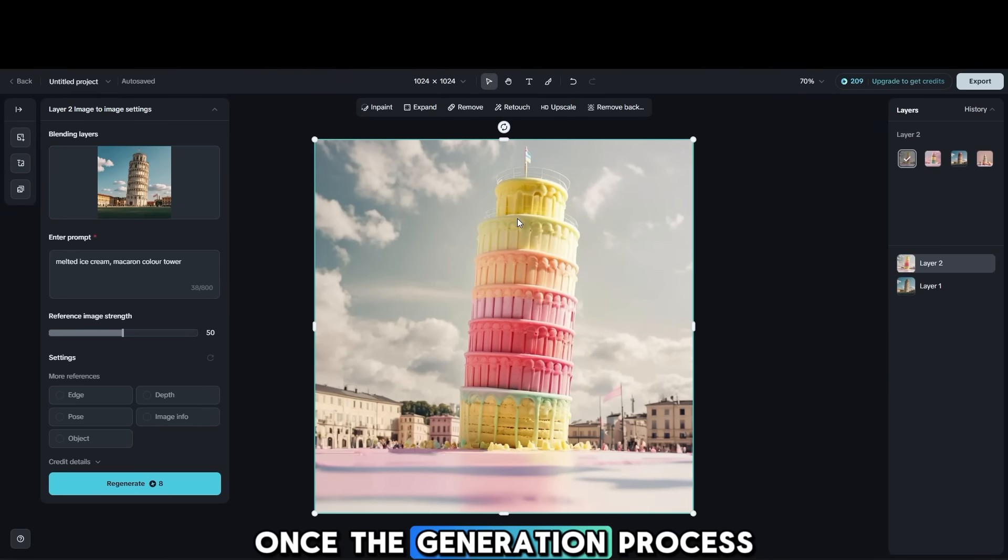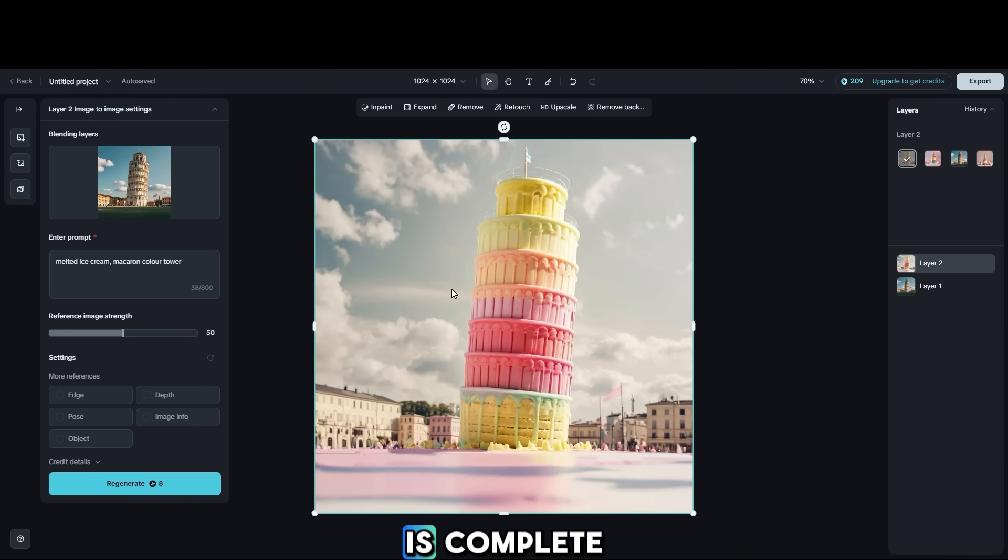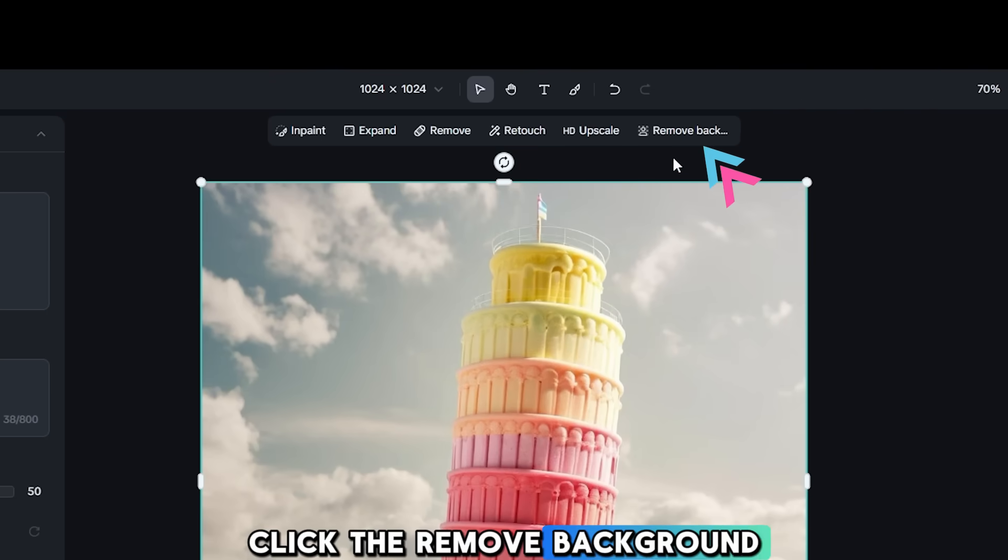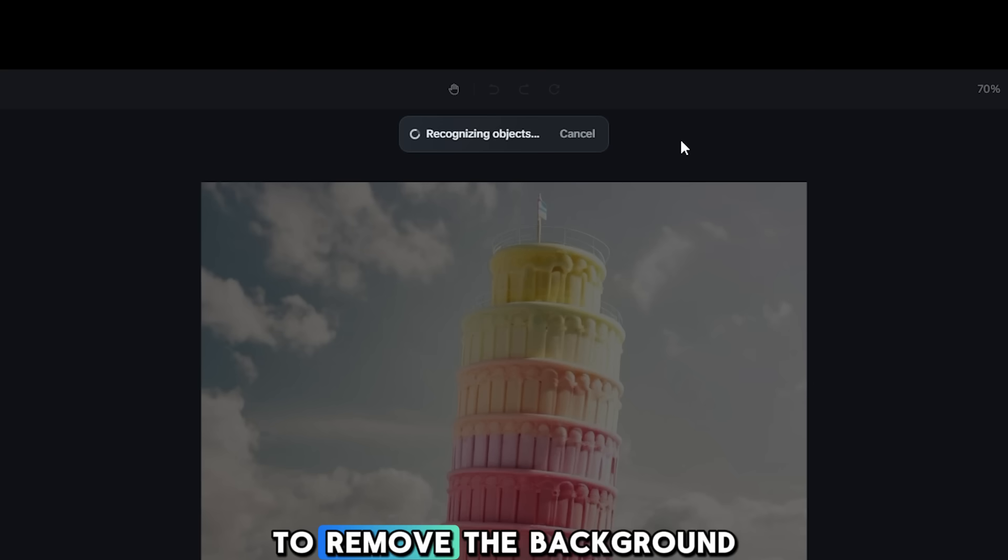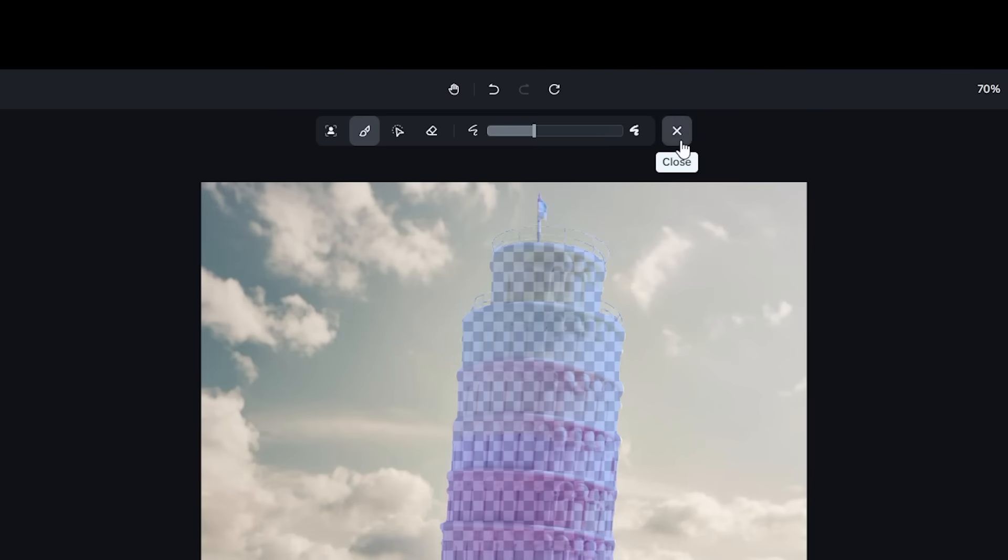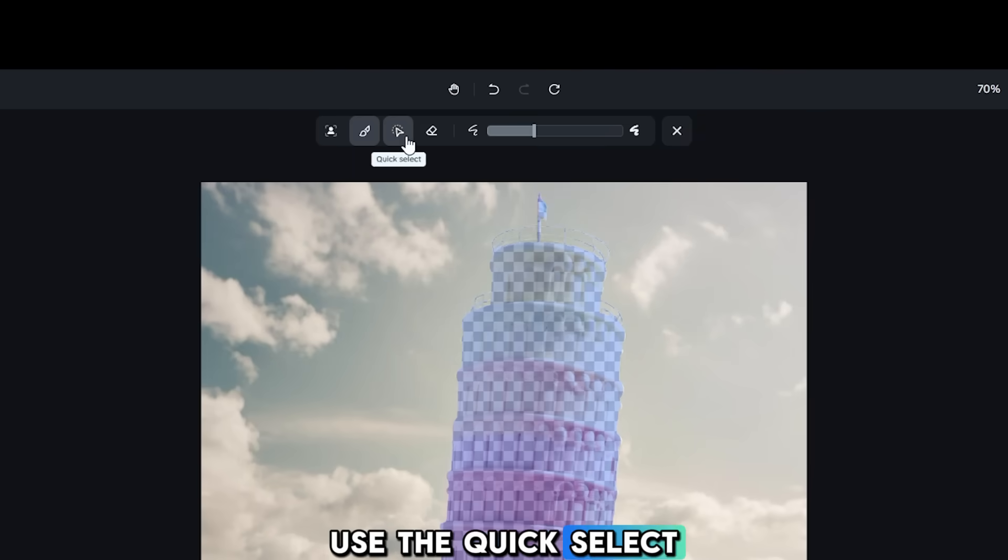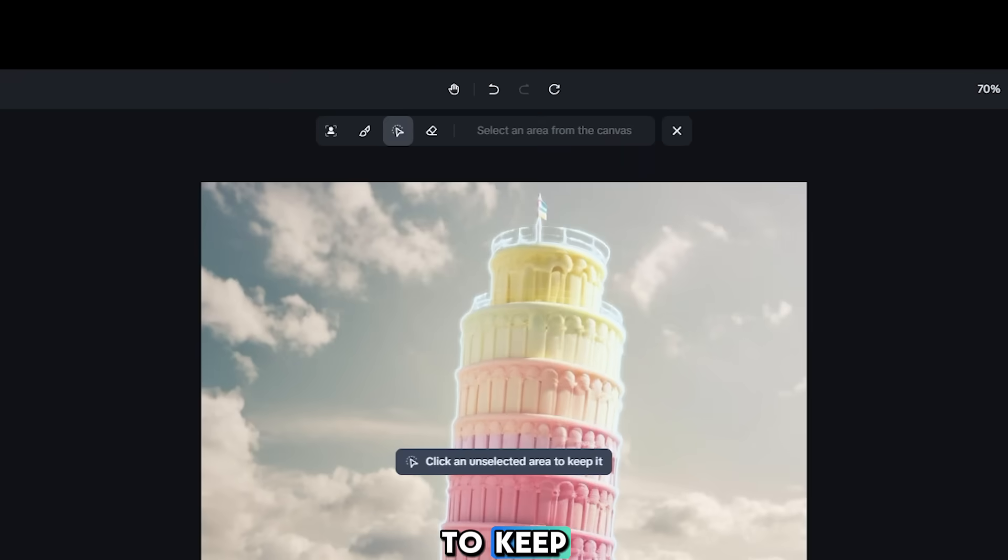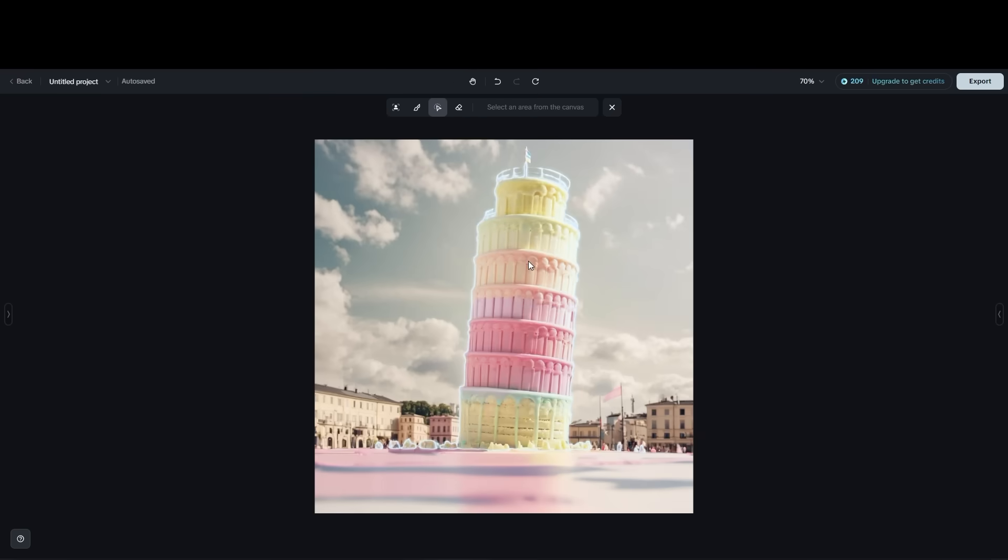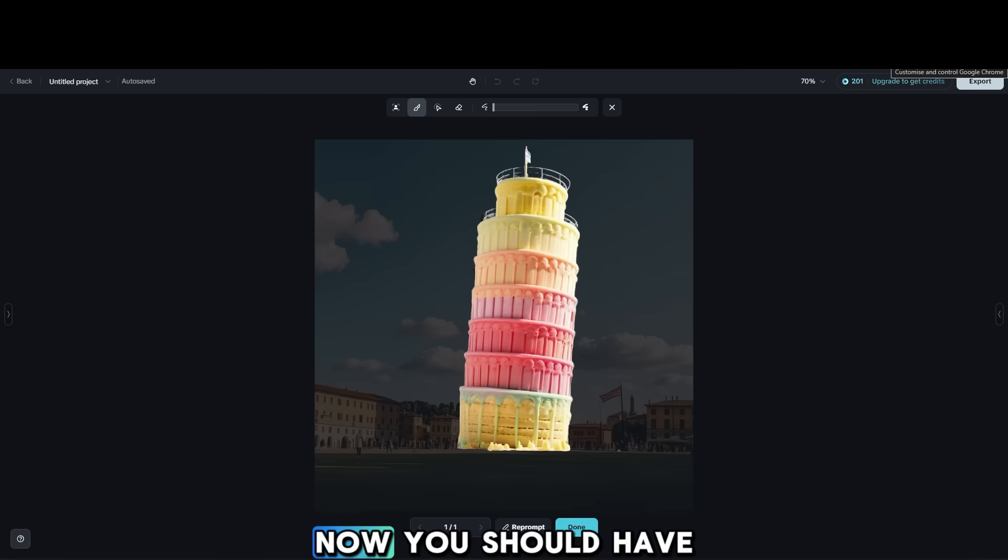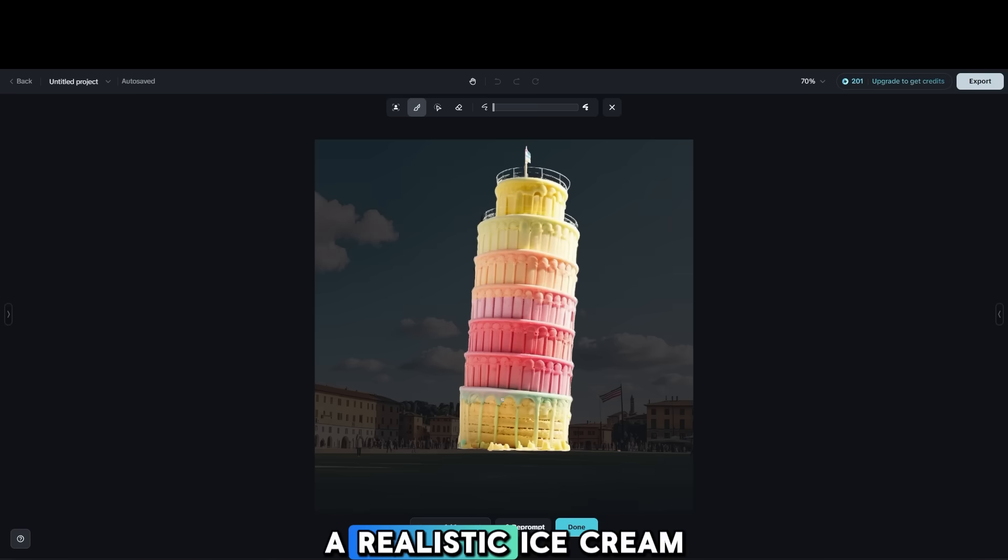Once the generation process is complete, click the Remove Background button to remove the background from your image. Use the Quick Select tool to click on the building you want to keep, then click Remove Background. Now you should have a realistic ice cream building photo.